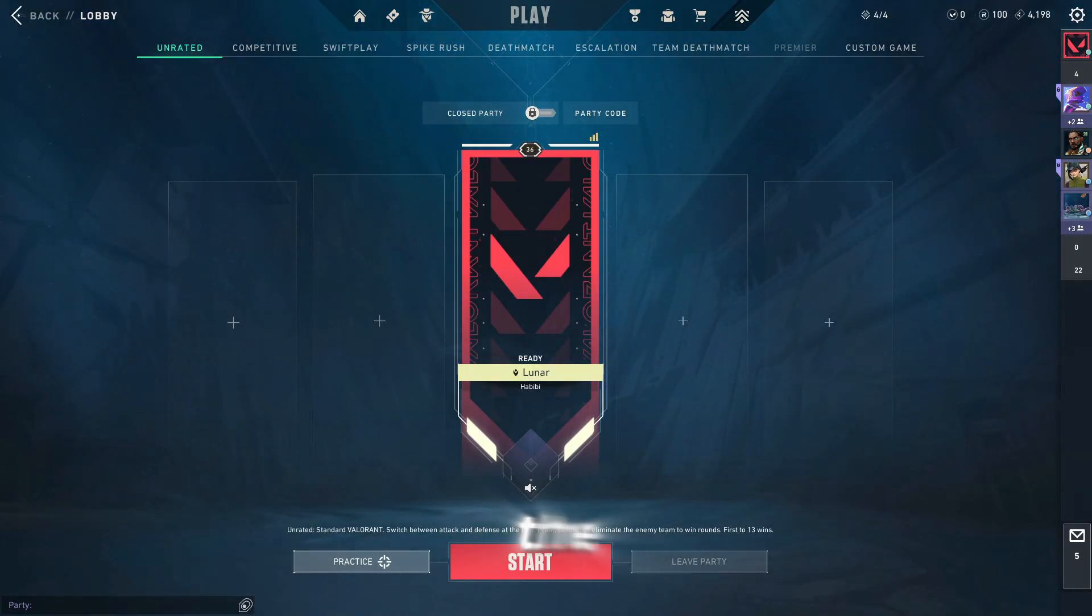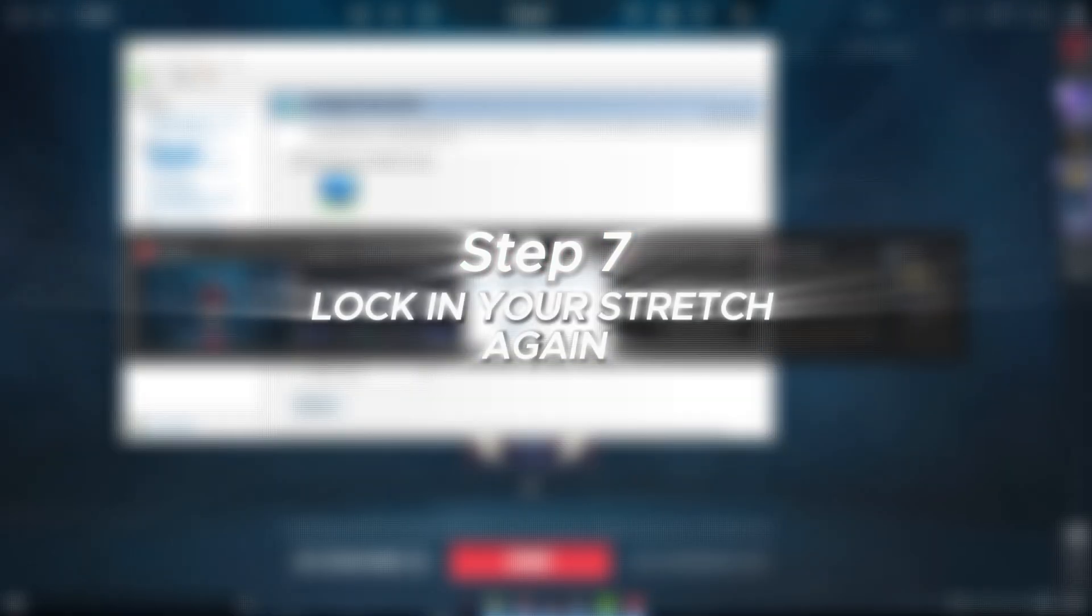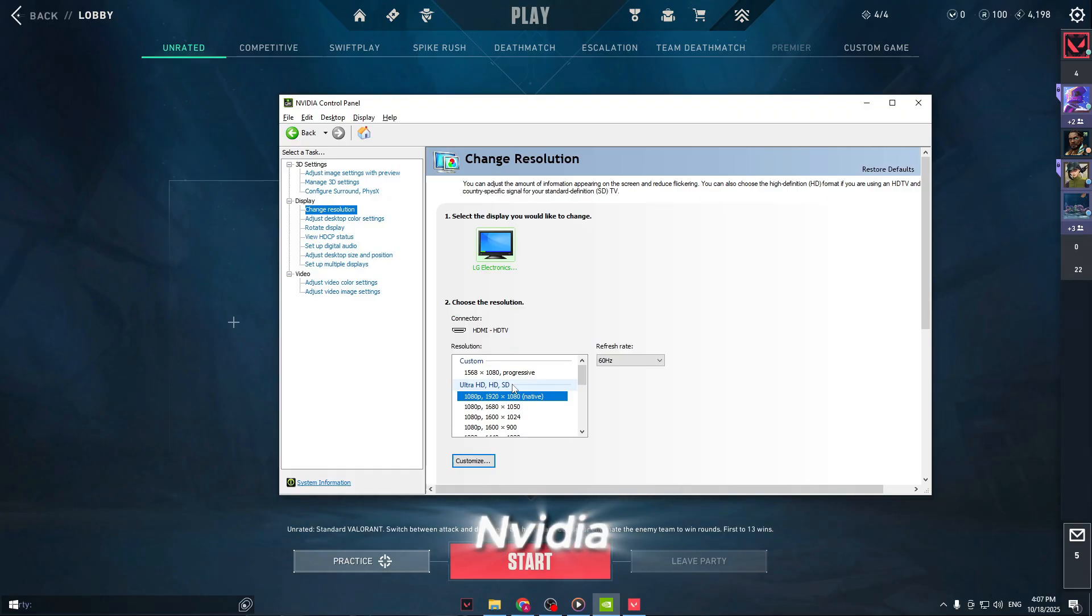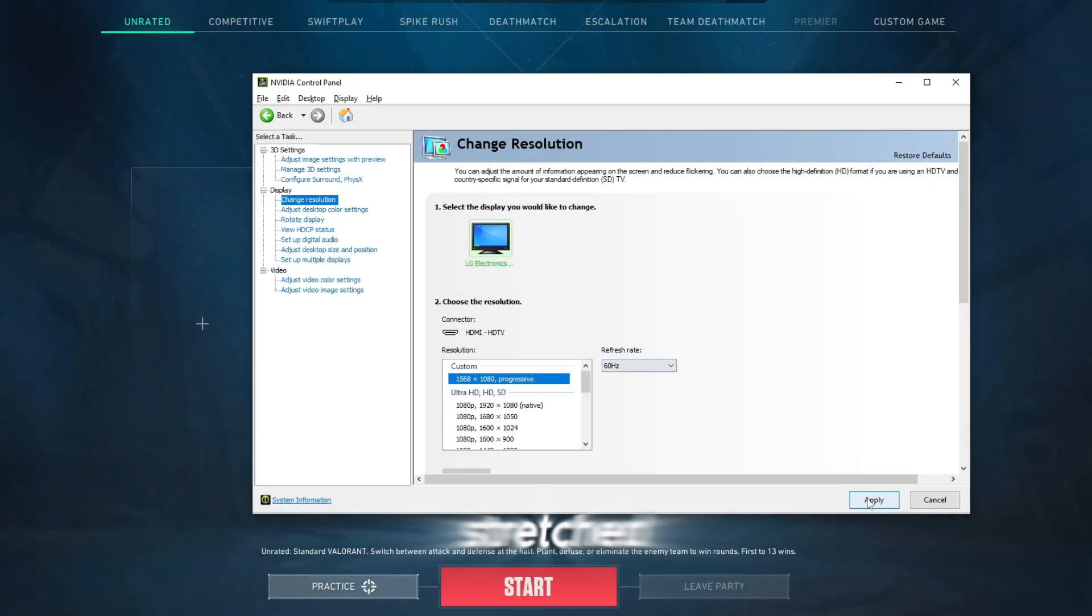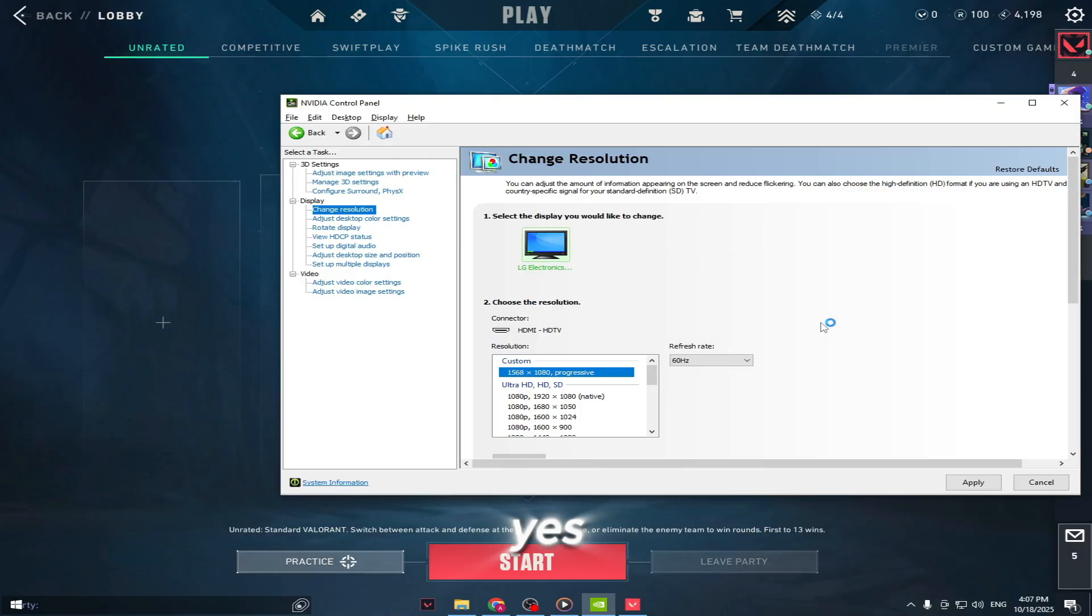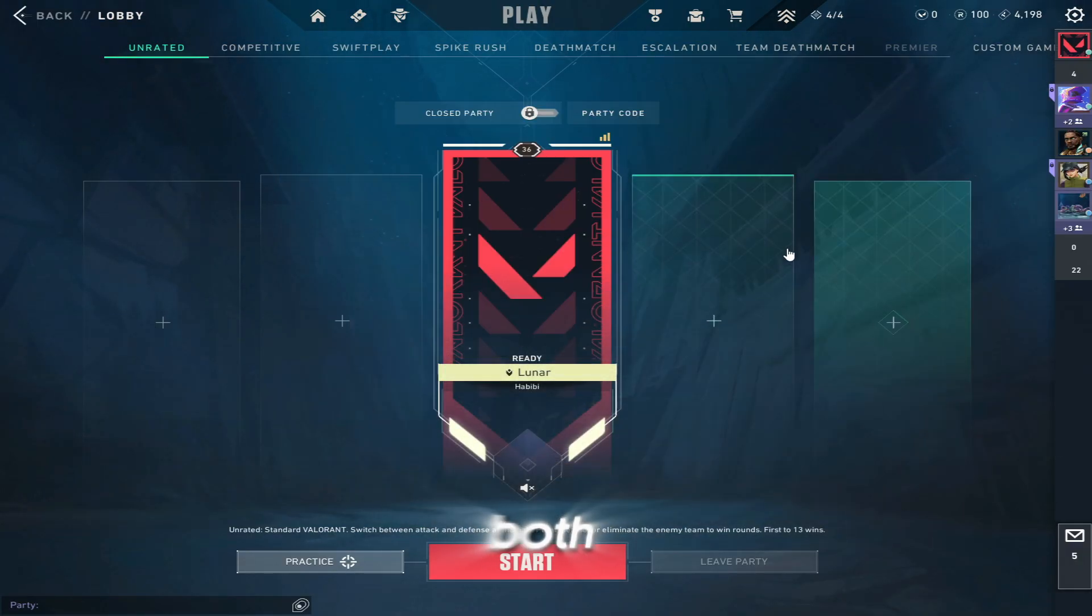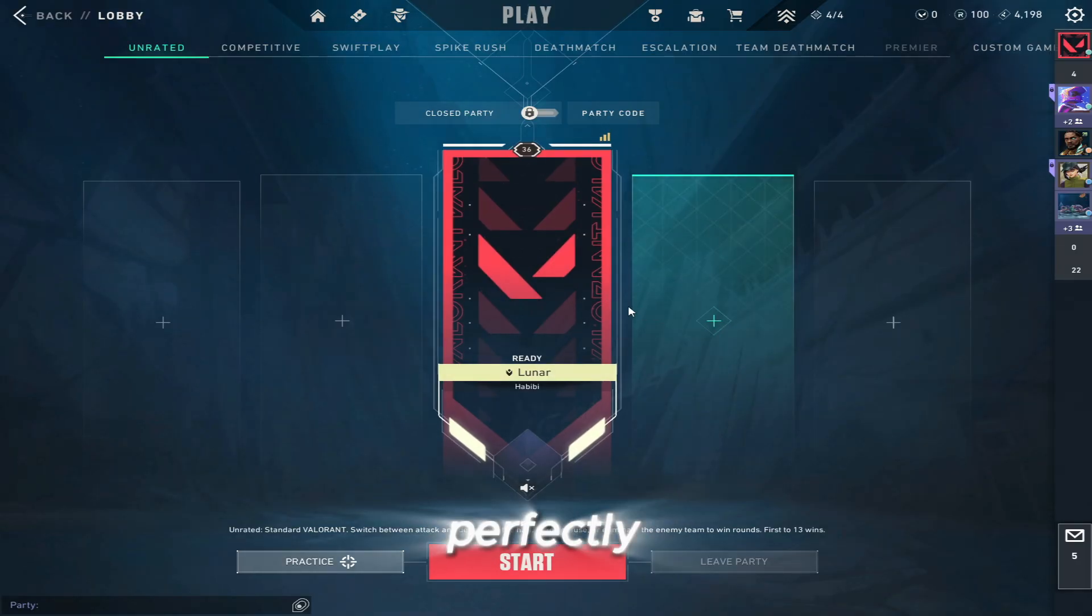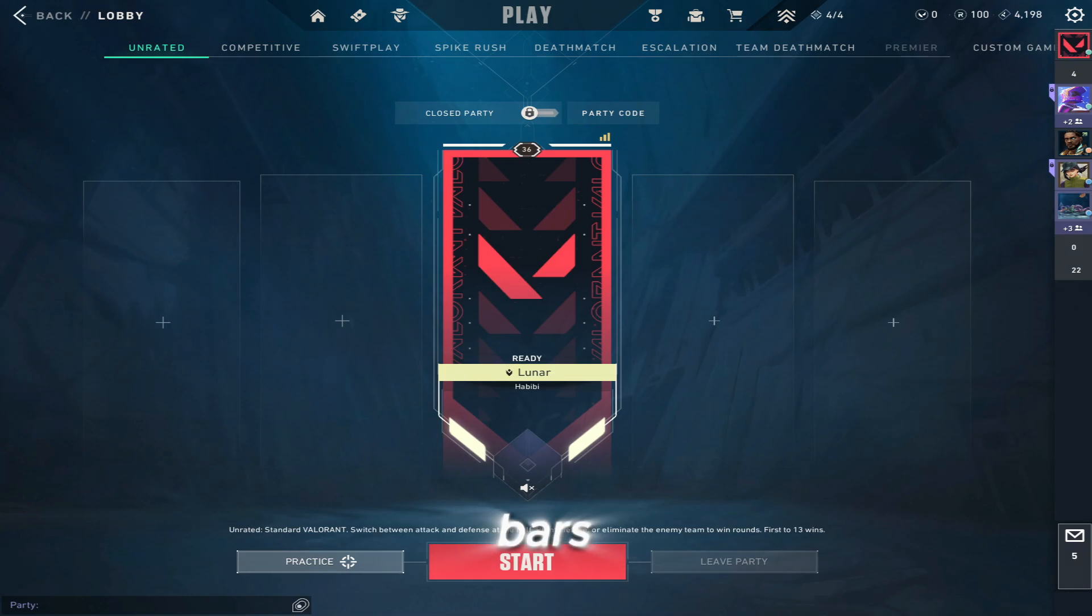After confirming, close the Settings tab. Step seven, lock in your stretch again. Now tab out of Valorant, don't close it, just press Alt Tab, and go back to your NVIDIA control panel. Select your stretched resolution again, 1568 by 1080, and click Apply, and then Yes. This makes sure the stretched res is locked in across both your desktop and Valorant. When you go back into Valorant, it should now look perfectly stretched. No black bars, no issues.